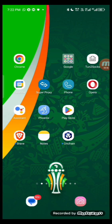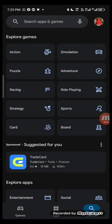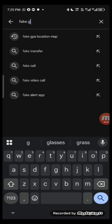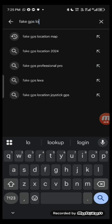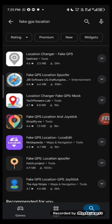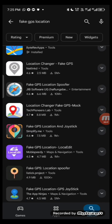Without further ado, let's get started. First, head over to your Play Store. Once you are on your Play Store, search for 'Fake GPS Location.' Scroll down and make sure you are downloading the one called 'Fake GPS Location Spoofed' — that's a good one. You can also download 'Fake GPS Location Professional'; those two are good.